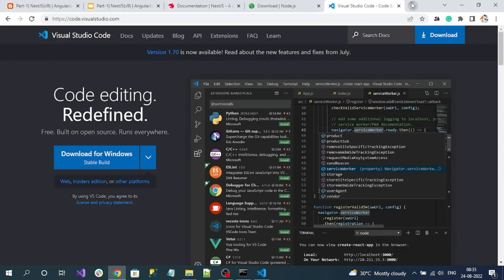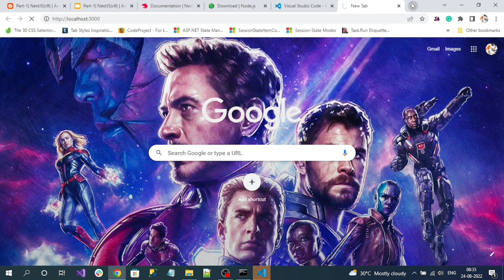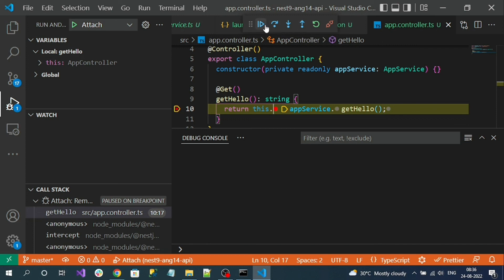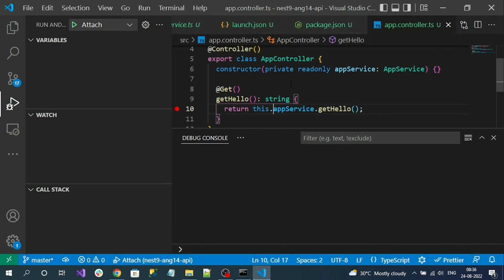Now if I access the endpoint, I should hit the debugger at that line. For localhost, the port number is 3000 for our NestJS application. The debugger is activated. You can step over, step into internal methods, step out of a method, or click Continue to go to the next breakpoint. To disconnect the debugger, click Disconnect. That is how we enable the debugger in our NestJS application. Next, we are going to create the Angular prototype sample application.